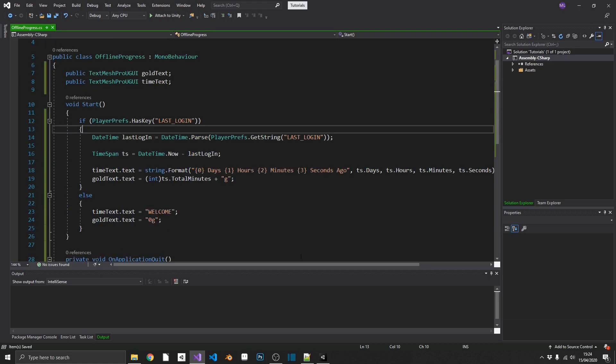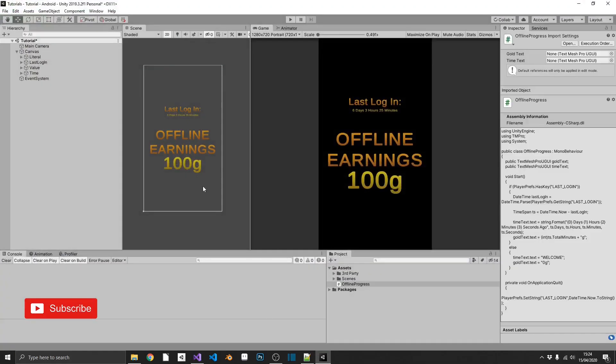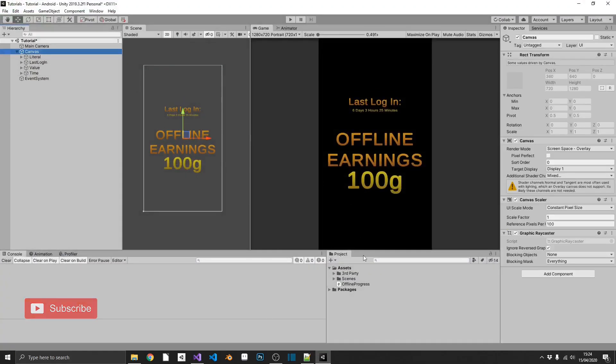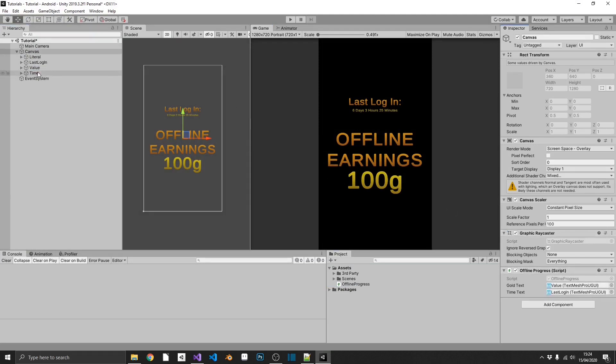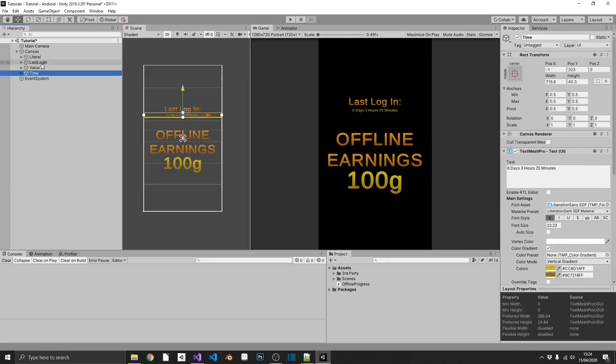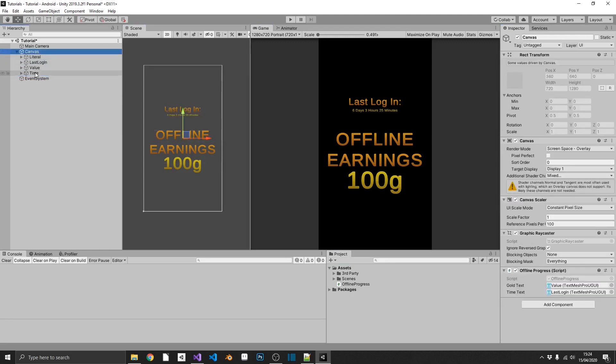Now we can go ahead and actually set this up. We'll pop back over into Unity. We'll just select our Canvas and we'll throw on Offline Progress. Drag in our last login to our time text and our value into our goal text. I think, actually, it's our time that we need to drag in, not our last login. Sorry.